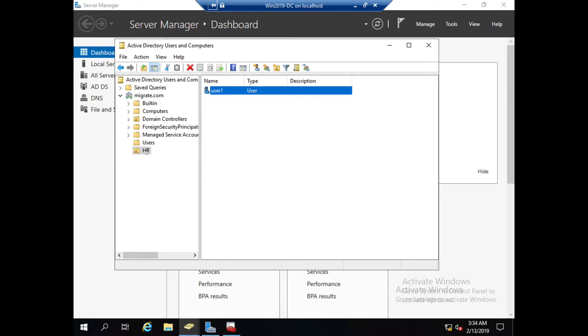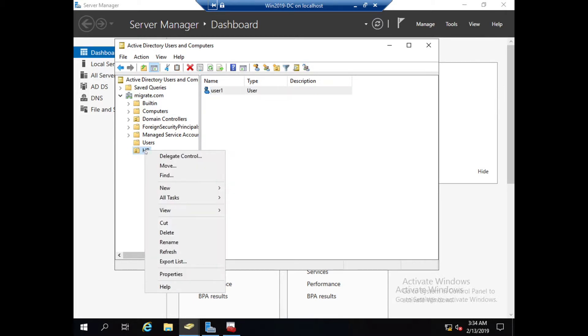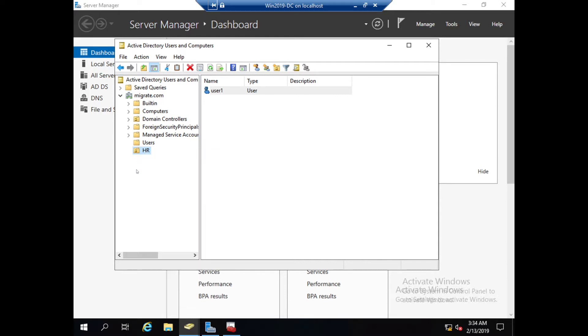If you want to set up some group policy, you can set up by right-clicking on this particular organizational unit.